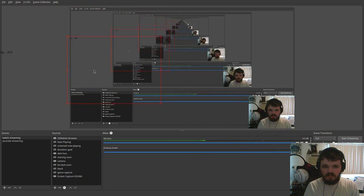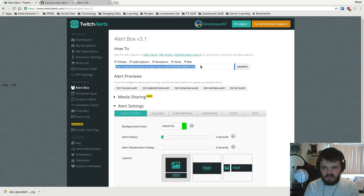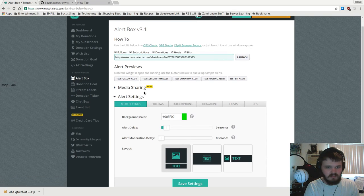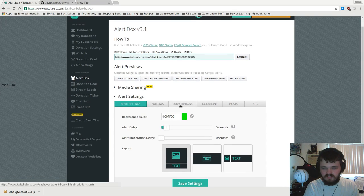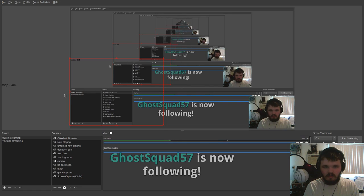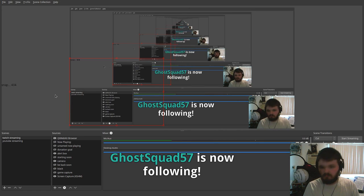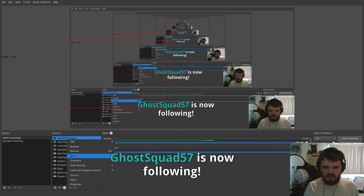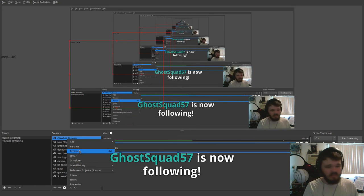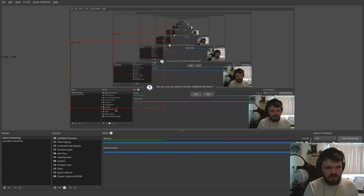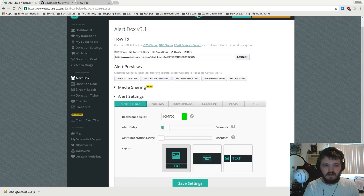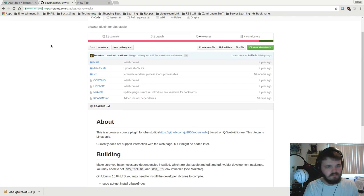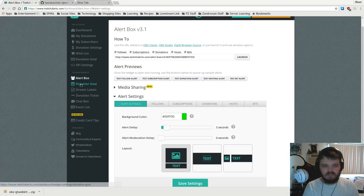Now whenever you do something, for instance say someone follows, let's test the follow, it should now come up on the screen. It's pretty interesting, it works, it's pretty easy to set up actually, and it's really great in general. Shout outs to the guy who made this plugin, it's just a really great simple piece of software and really easy to set up.